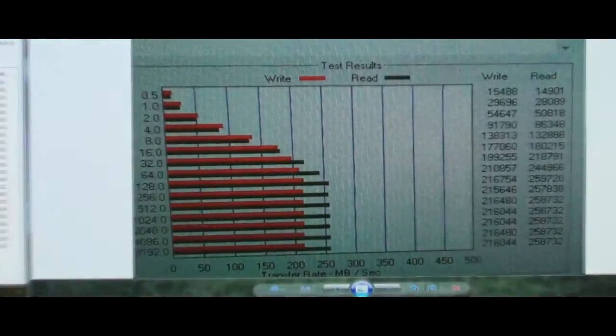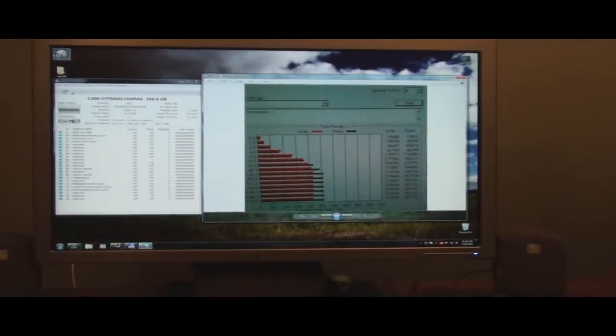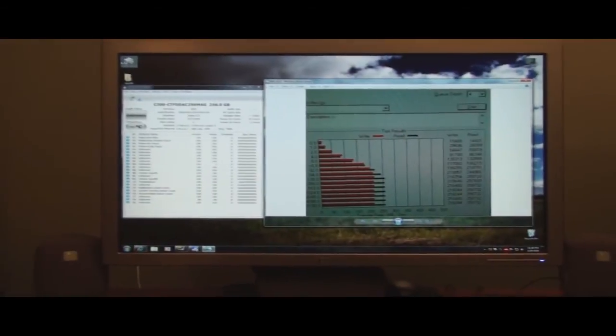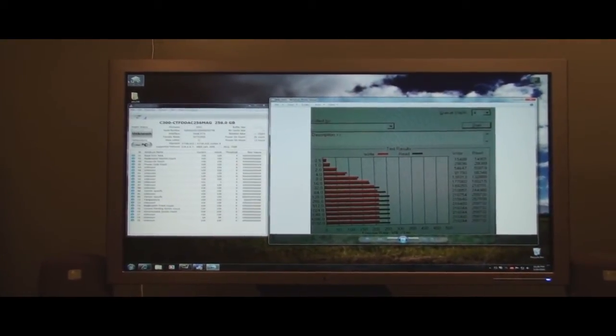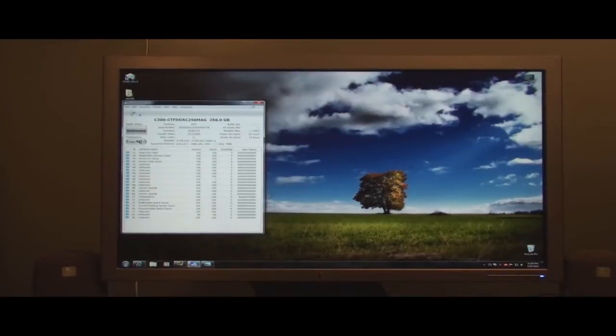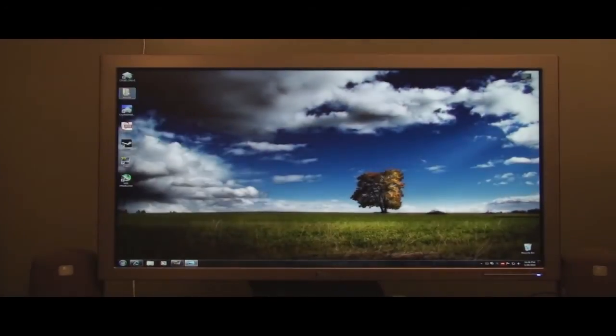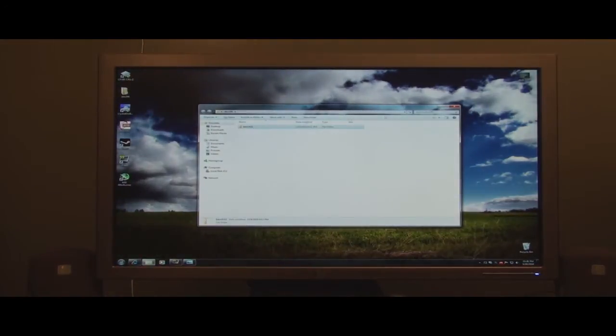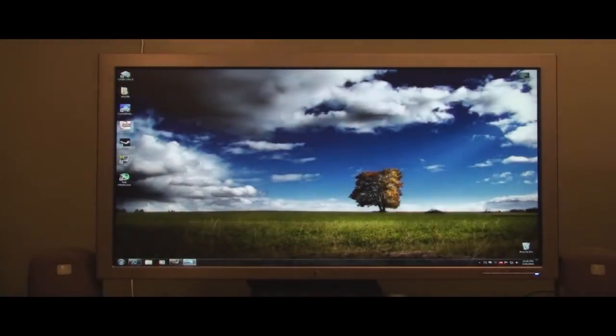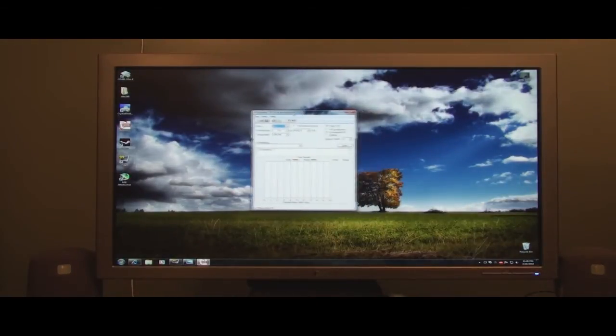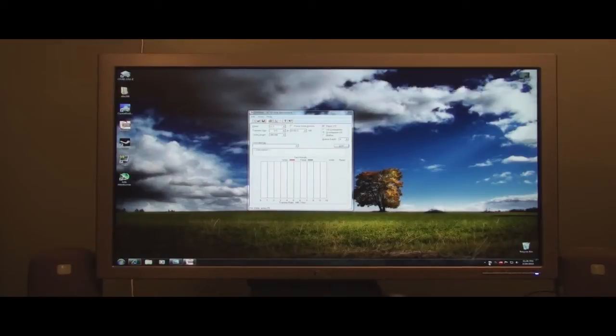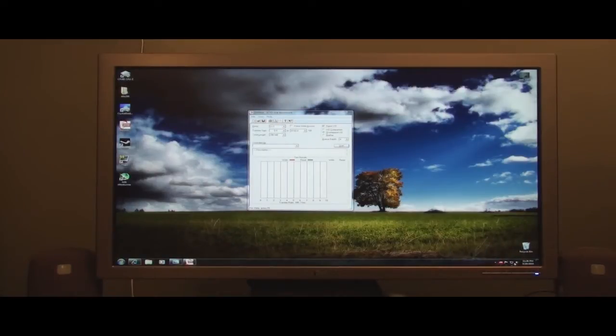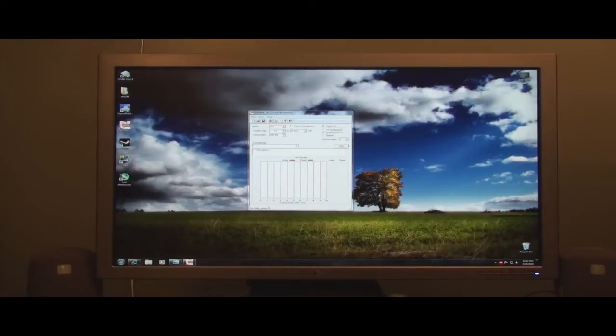And so what I'm going to do now, I am now in AHCI mode, and I'm going to go ahead and run ATTO, and I will show you the difference. It's really amazing. Let me close out some stuff here so I don't have anything hard drive intensive running. Let's go ahead and start this and see what happens.